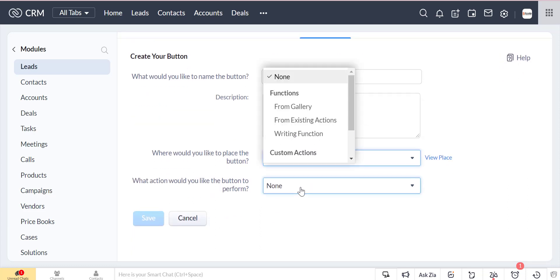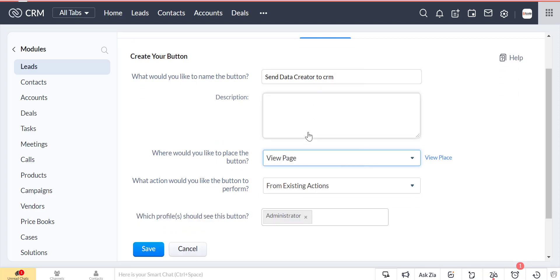The button will perform based on the custom function.